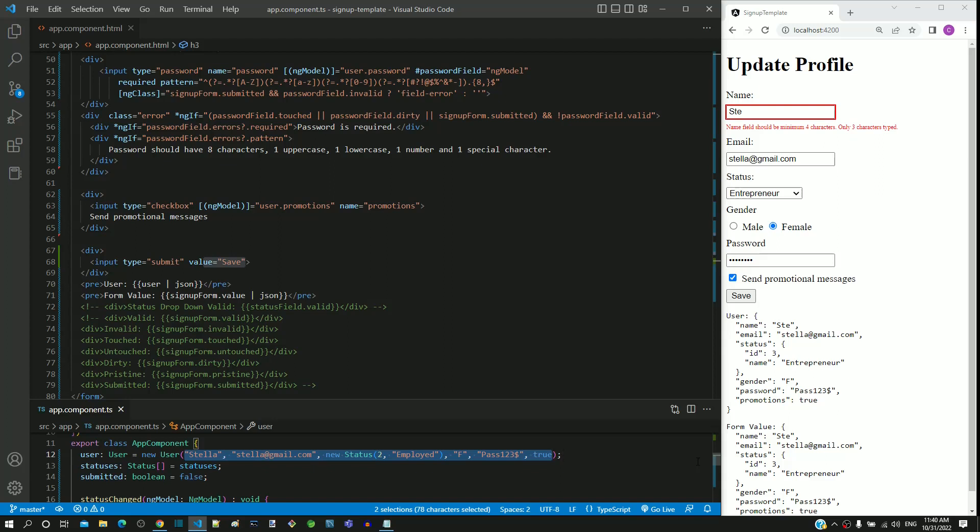In the next video, we will understand why select status element is not working as expected.